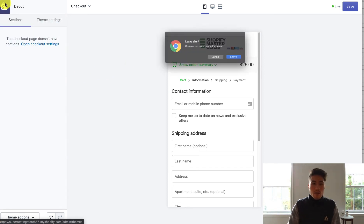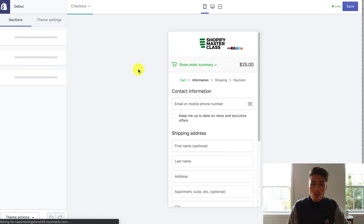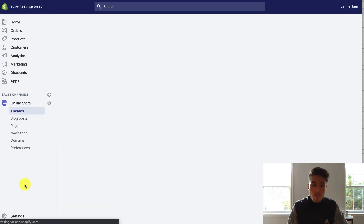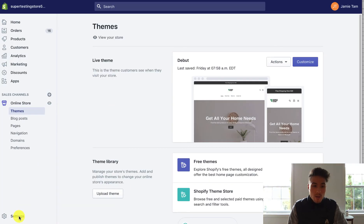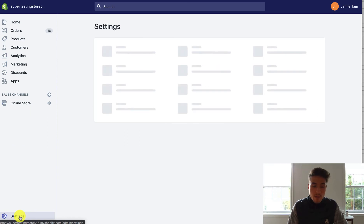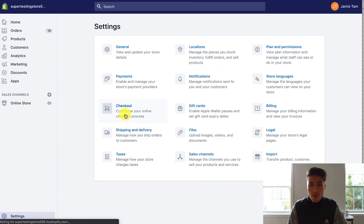So to get to the other checkout settings, you want to navigate back to the Shopify dashboard. Once you get there, you want to go to settings at the bottom here. So once you go to settings, you want to click on checkout.